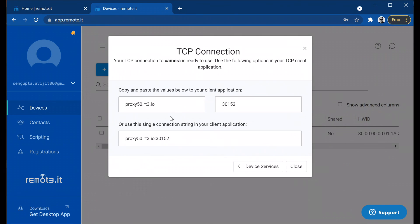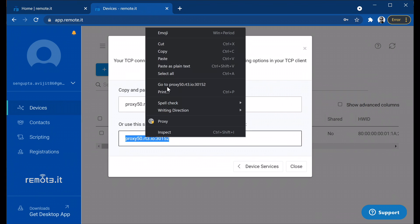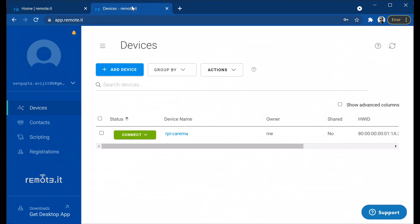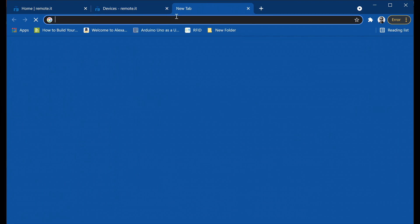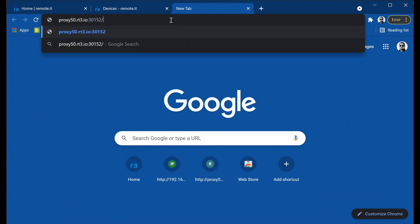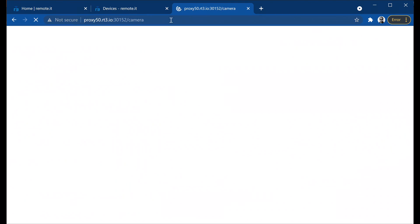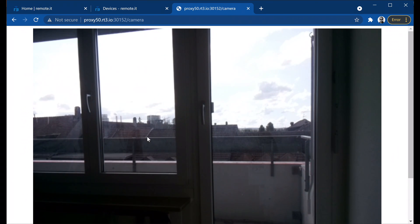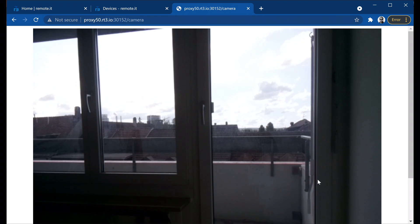Open another window of your browser and paste it with the context path camera. As you can see, the live camera feed of Raspberry Pi over internet, and we can watch it from any part of the world.